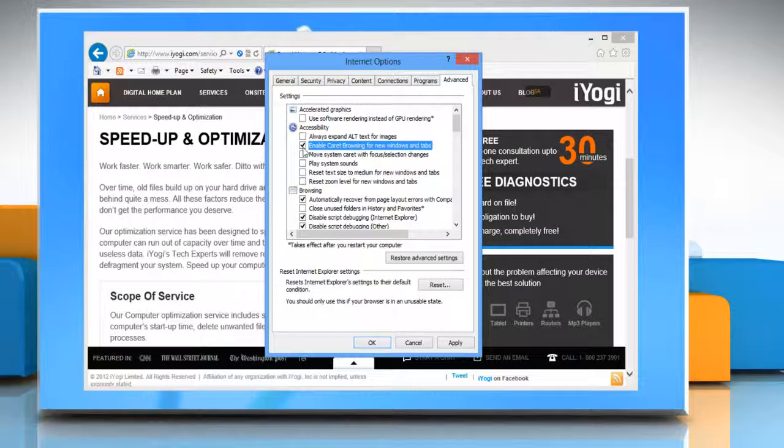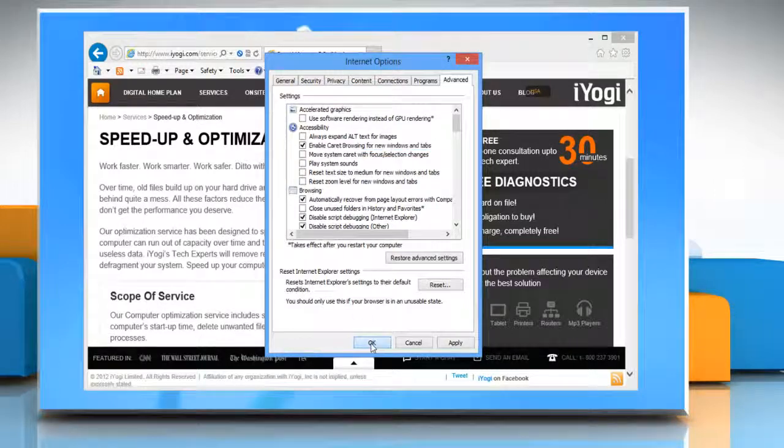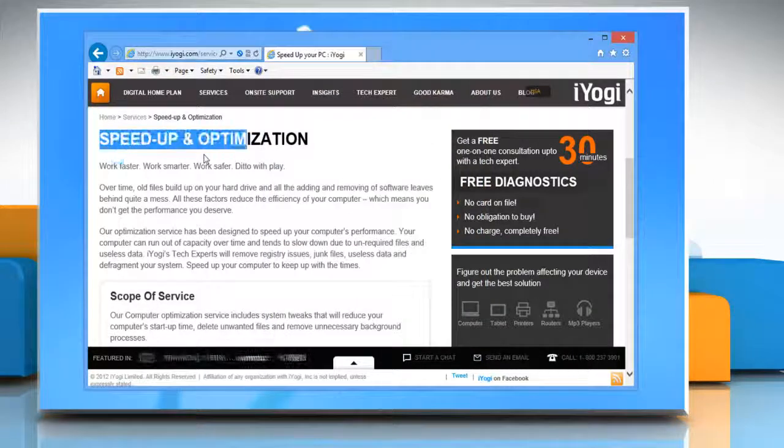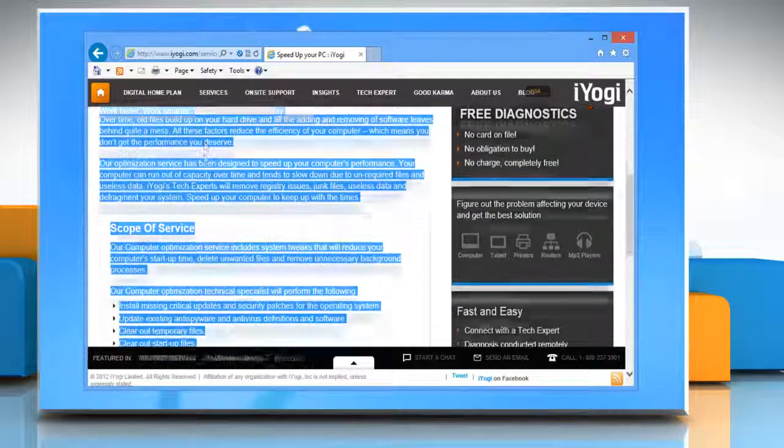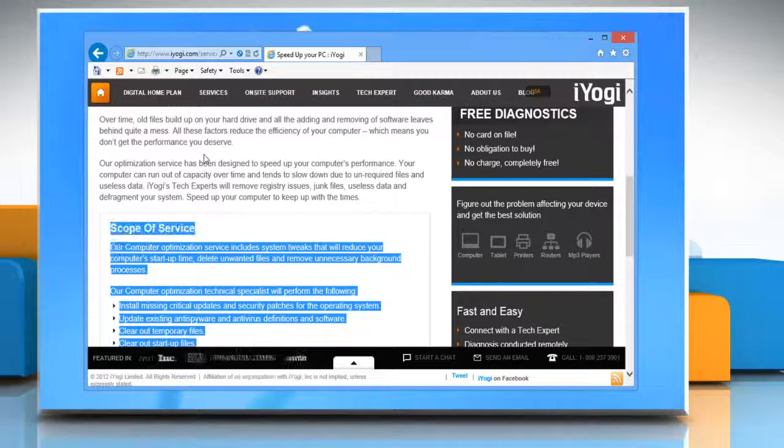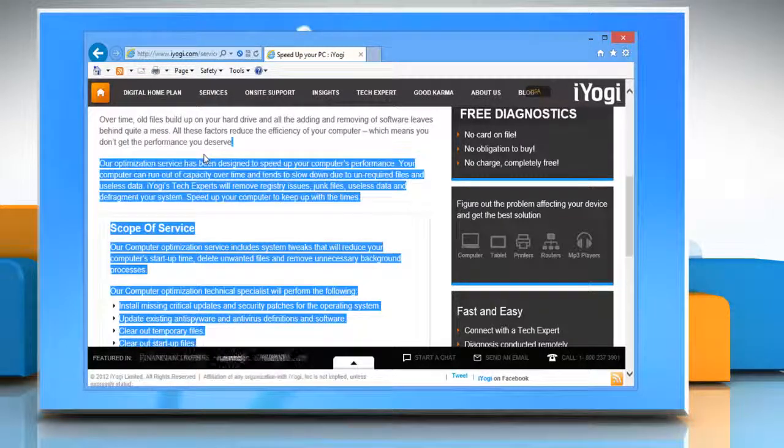Then click OK. Now you can select text and move around the web page with the keyboard keys. Have a good day.